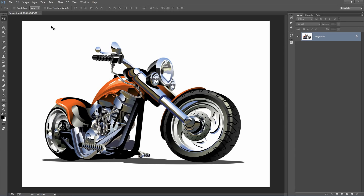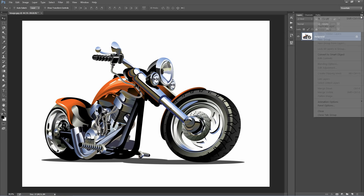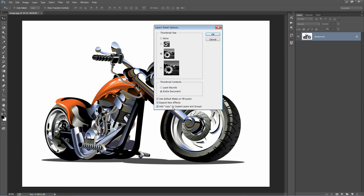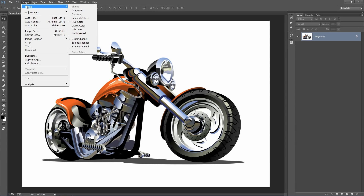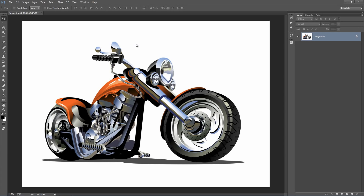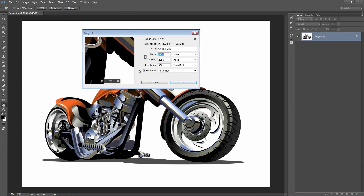There are a few important things to check before we load up the action. In the layer panel, make sure your layer is set as the background — you should see the background text with the lock symbol. If it's not there, go to Layer > New Background from Layer. Also in the layer panel, go to Panel Options and make sure 'Add copy to copied layers and groups' is selected. Next, go to the Image menu, go to Mode, and make sure RGB colour mode is selected and 8 bits per channel. Lastly, check your image size — avoid photos under 1000 pixels, as the effect quality diminishes below that.